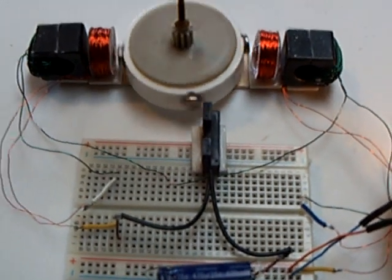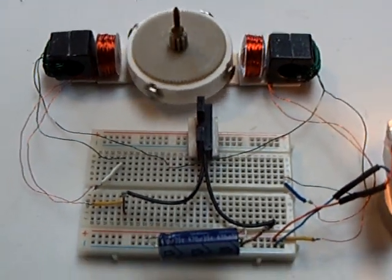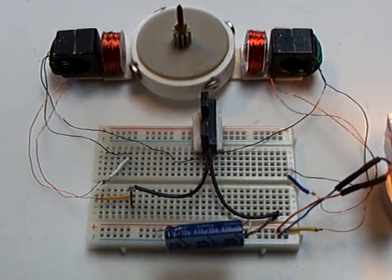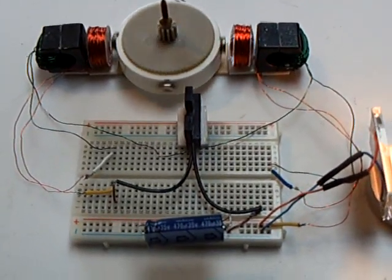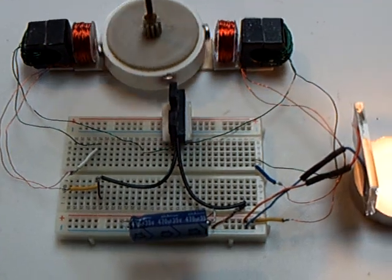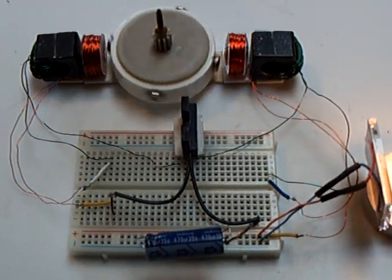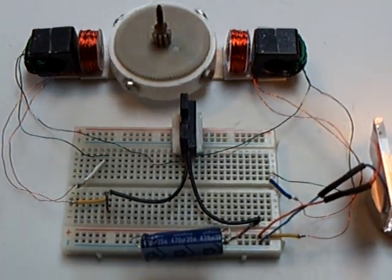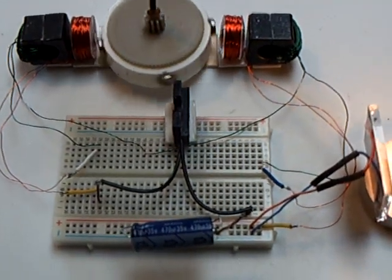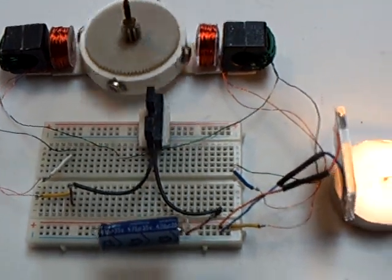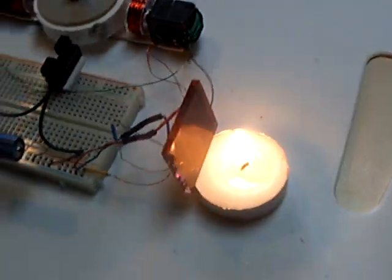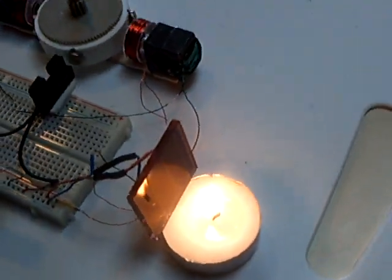It basically turned it into a regular type of generator pulse motor, and it helped quite a bit. This is running on a candle,